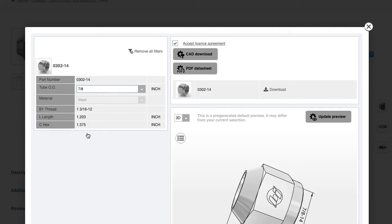When you have the dimensions you want, simply accept the license agreement and click CAD download.